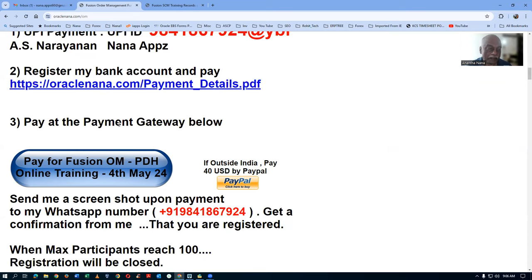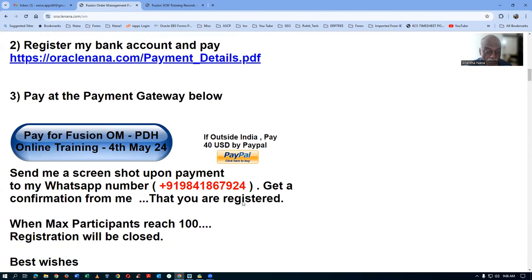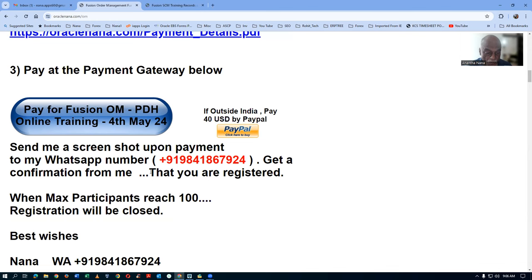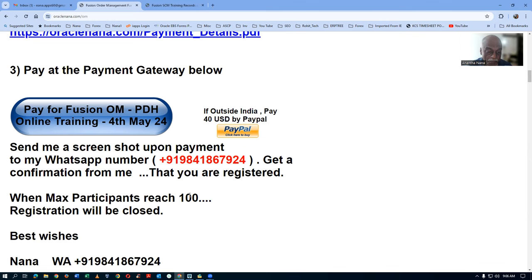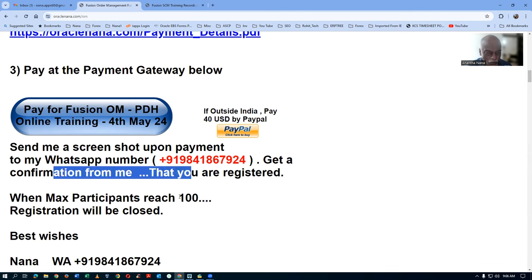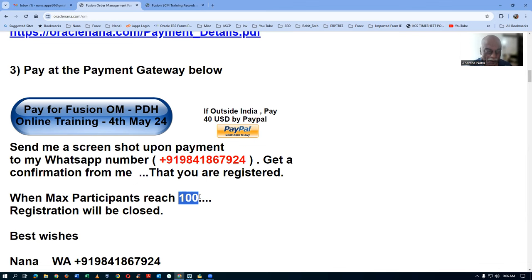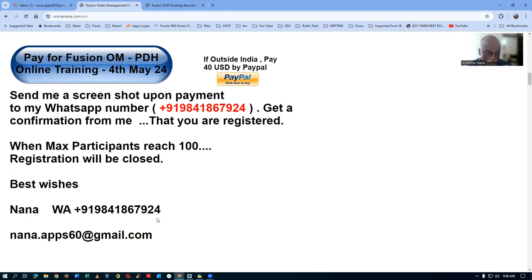Once the payment is completed by any method, please send me a screenshot to my WhatsApp number and wait for a confirmation from me that you are registered. This time I'm going to restrict it to only 100 participants. Any payments beyond 100 will not be registered. Ensure you get a confirmation message from me, because managing the group beyond 100 becomes too difficult.